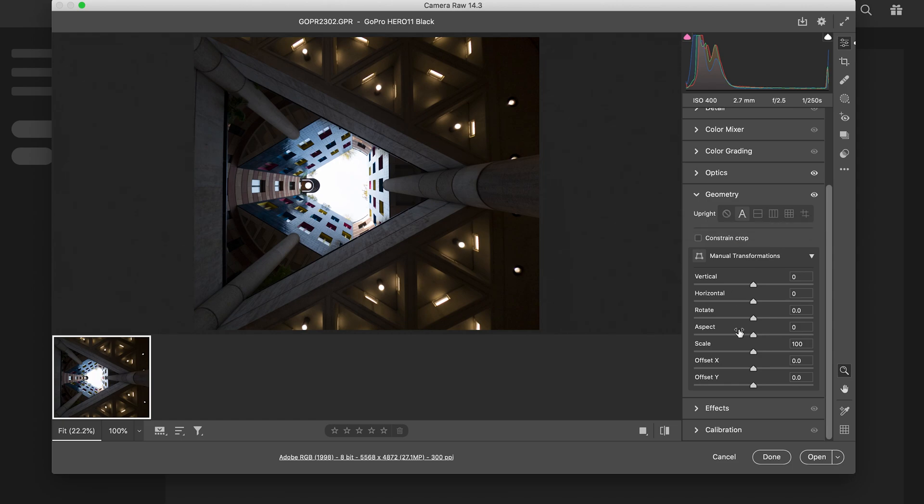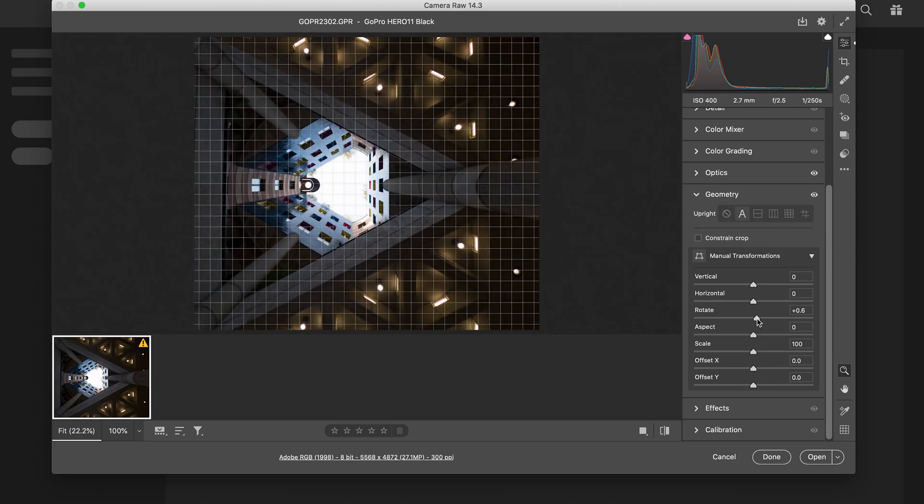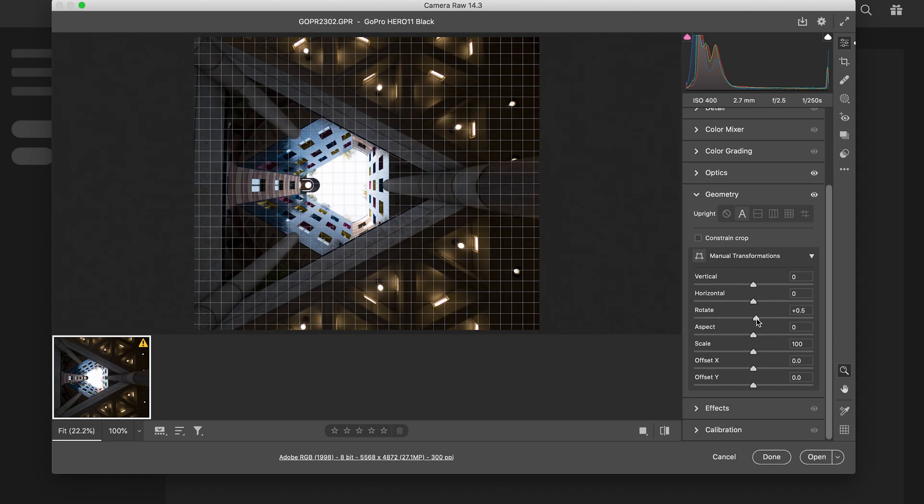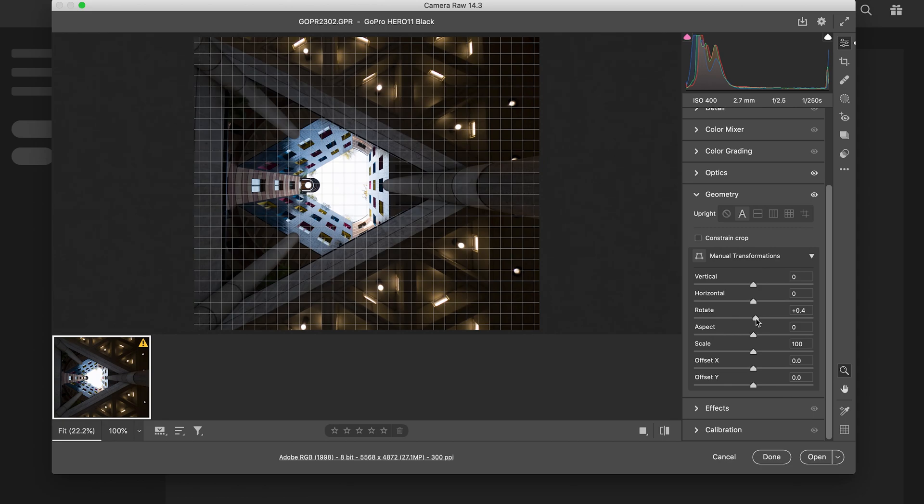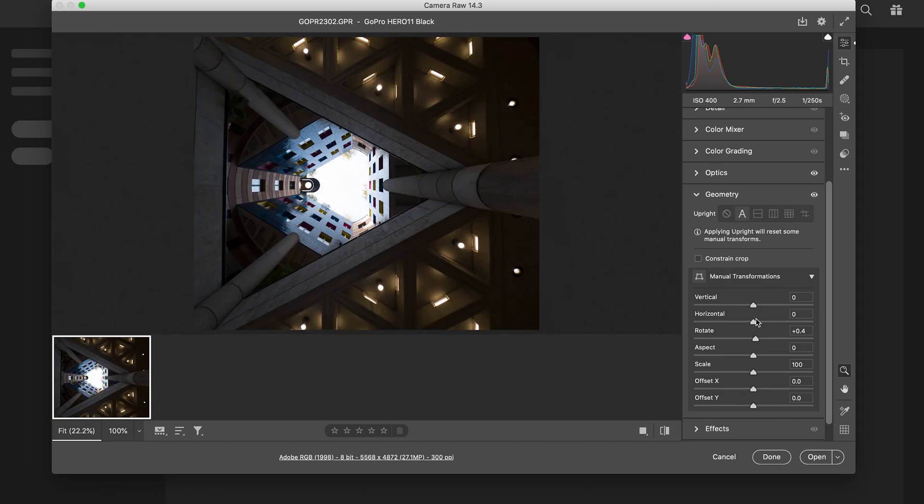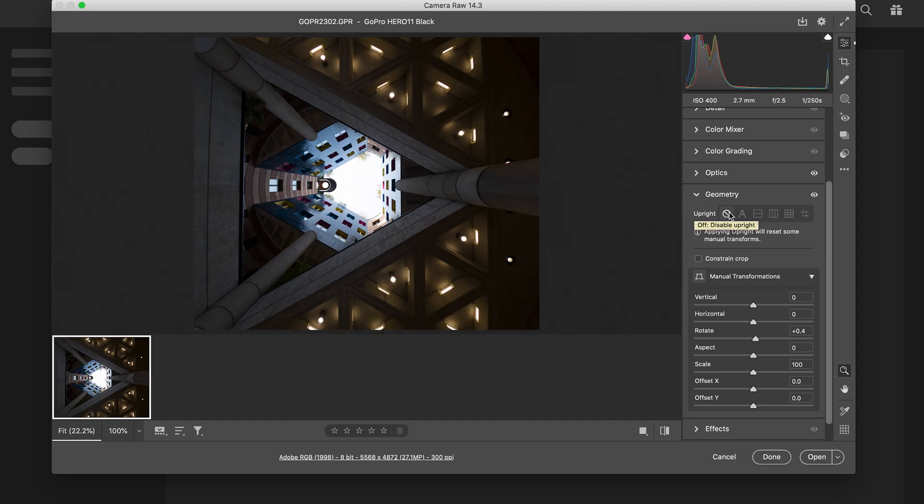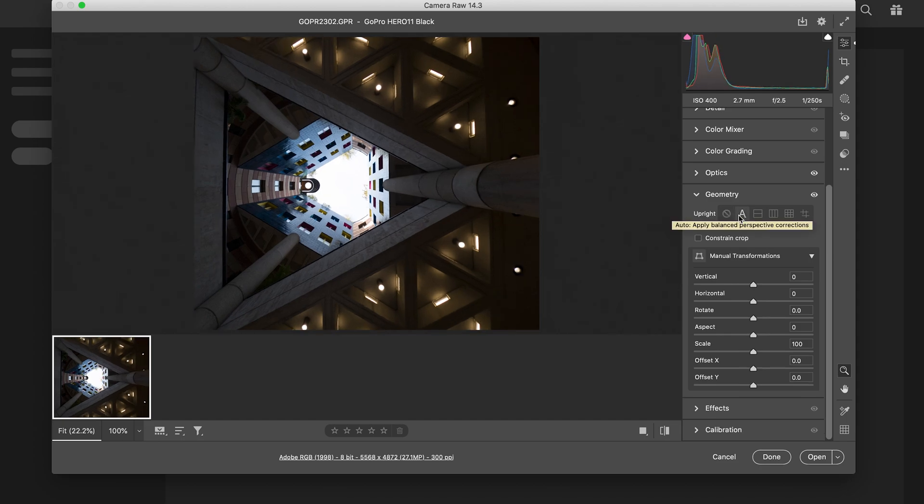I'm gonna tweak it just a little bit there - so 0.3, 0.4. Maybe not, let's go back to automatic. You know, for now I'll leave it. I might change it later.